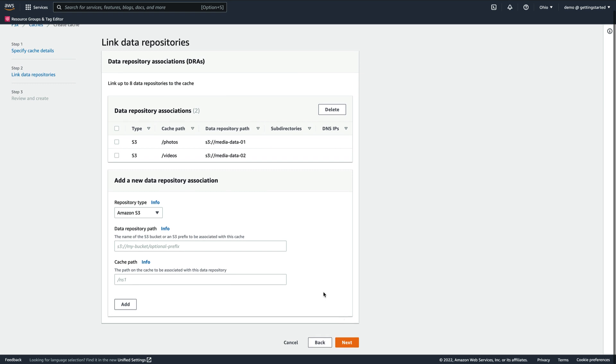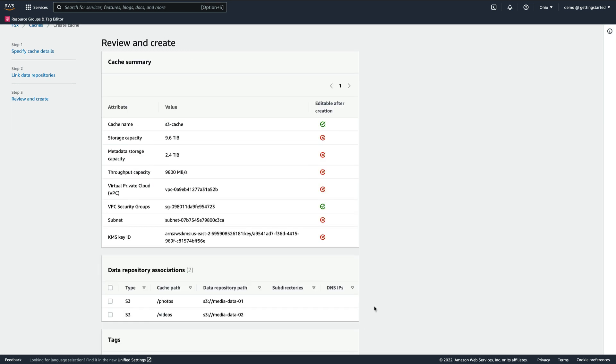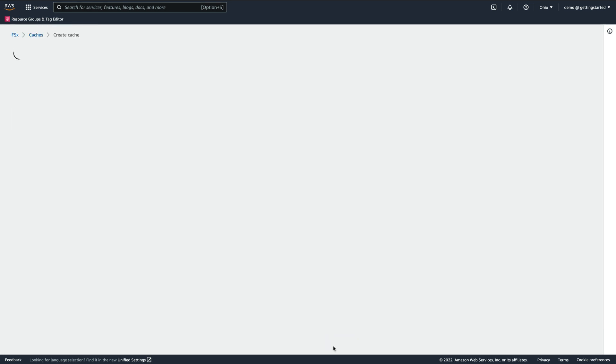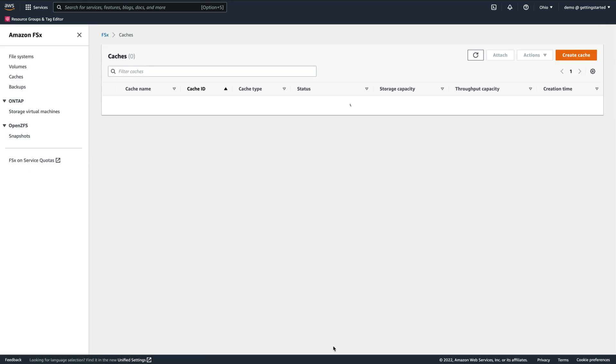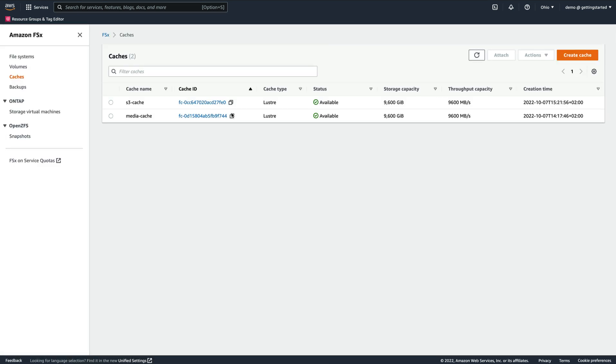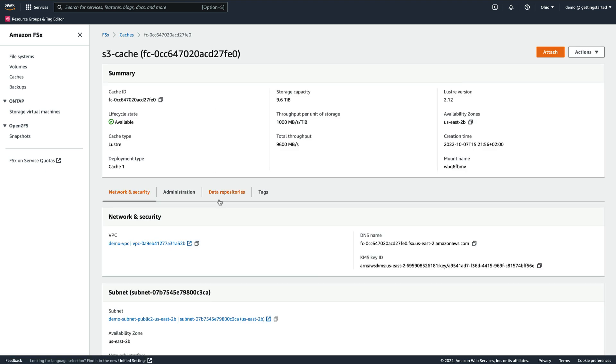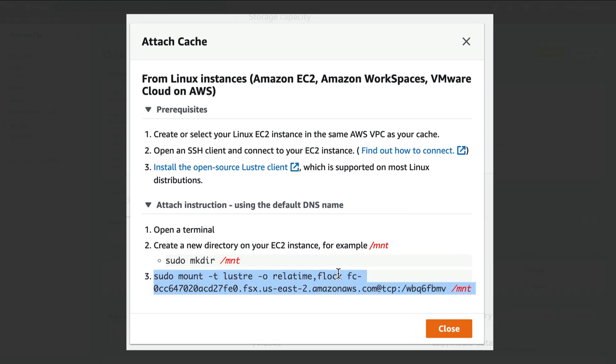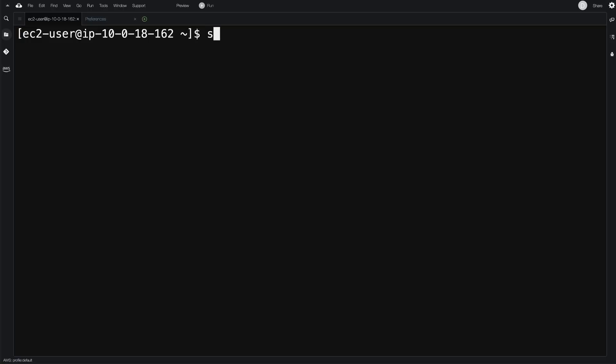Now, we click Create Cache and wait for the cache to become available. Now that the second cache is available, we'll test it the same way we tested the previous one by copying the mount command and running it on our EC2 instance.